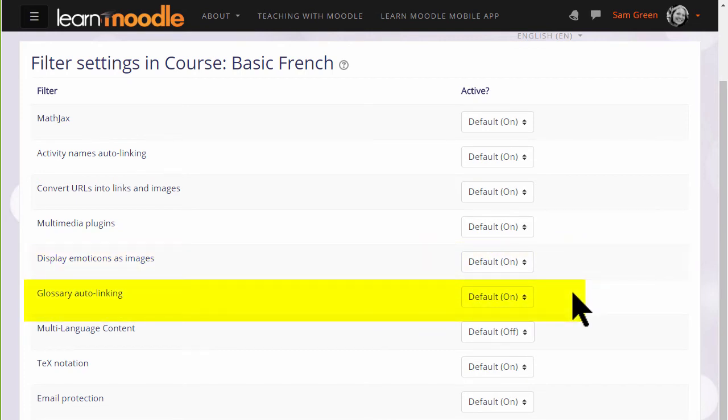Glossary auto-linking means that if we add a key term to a glossary and then type that key term somewhere on the course, it would automatically link to its glossary entry.